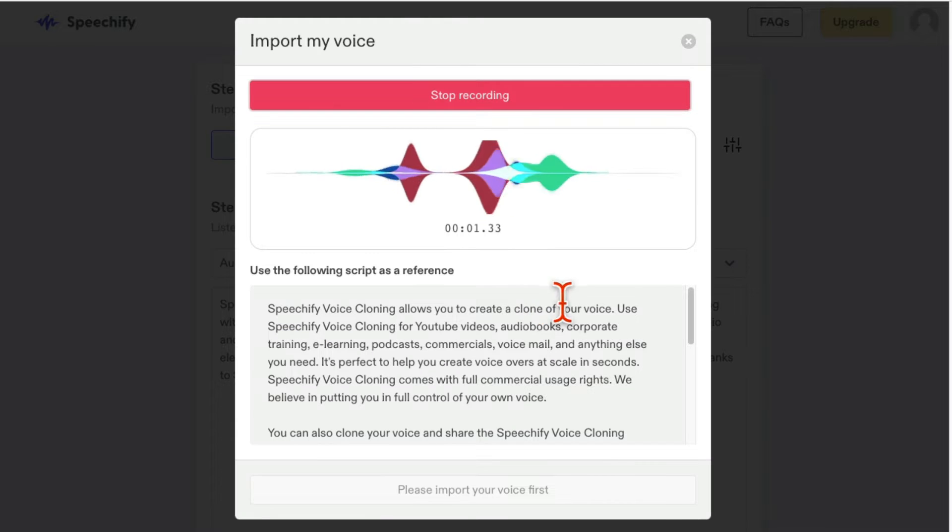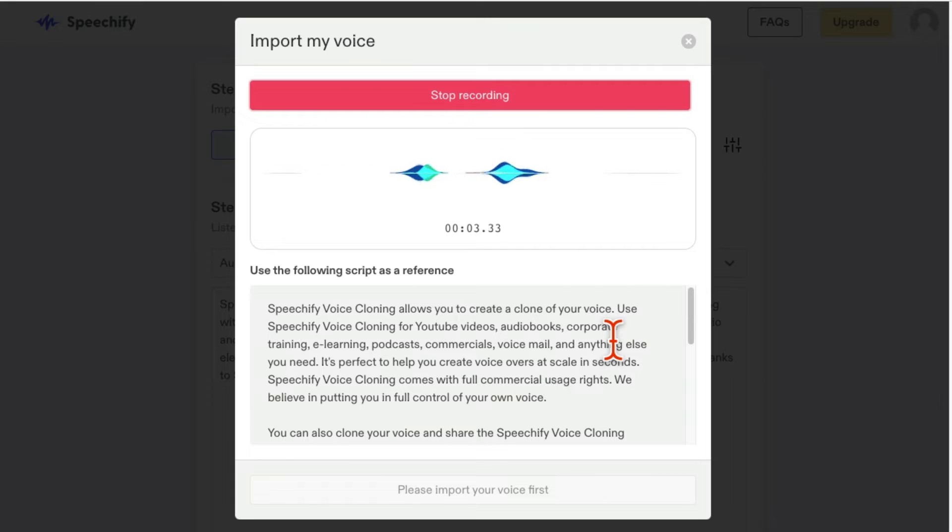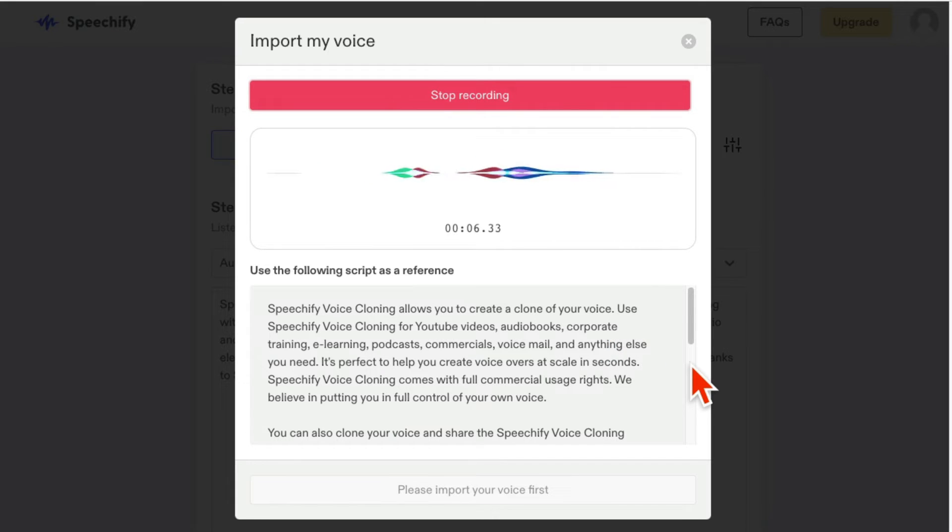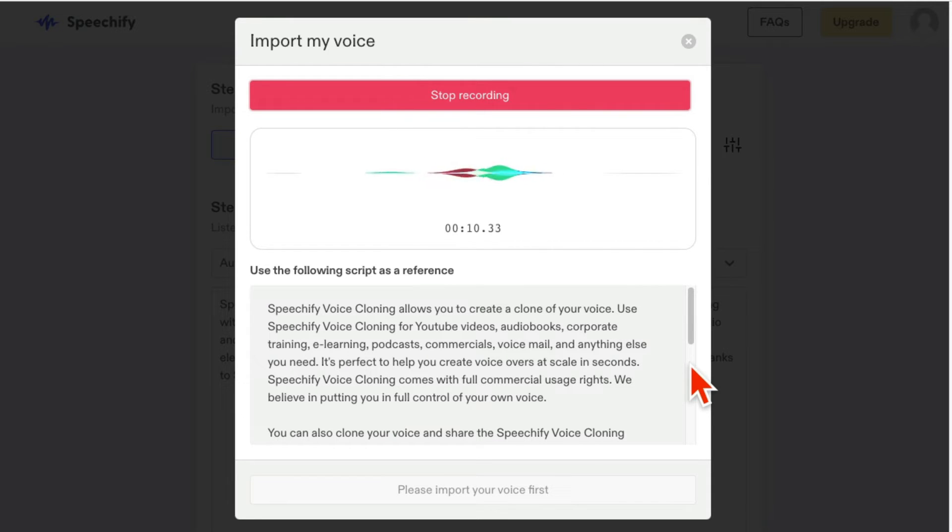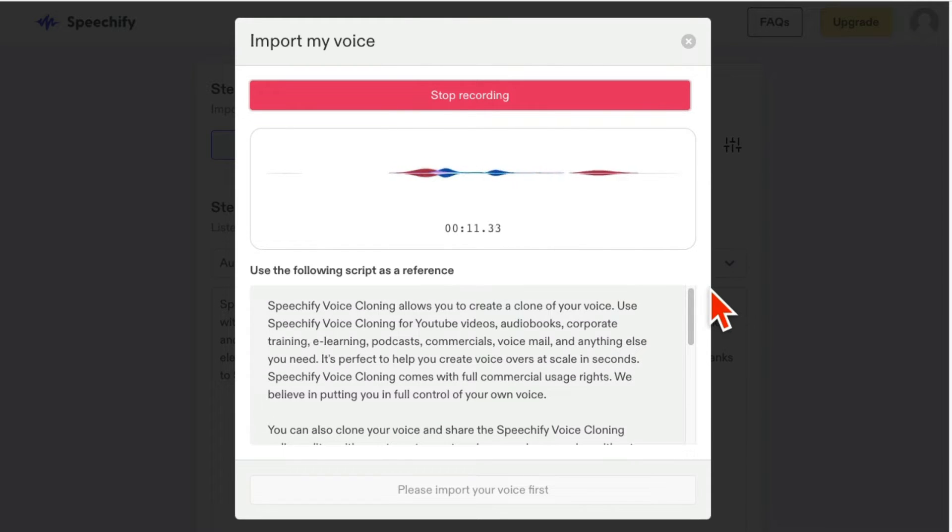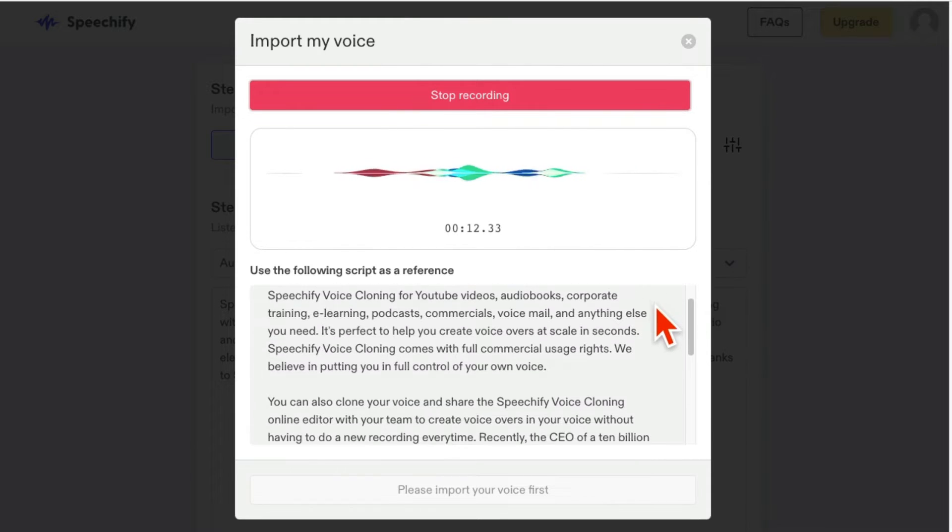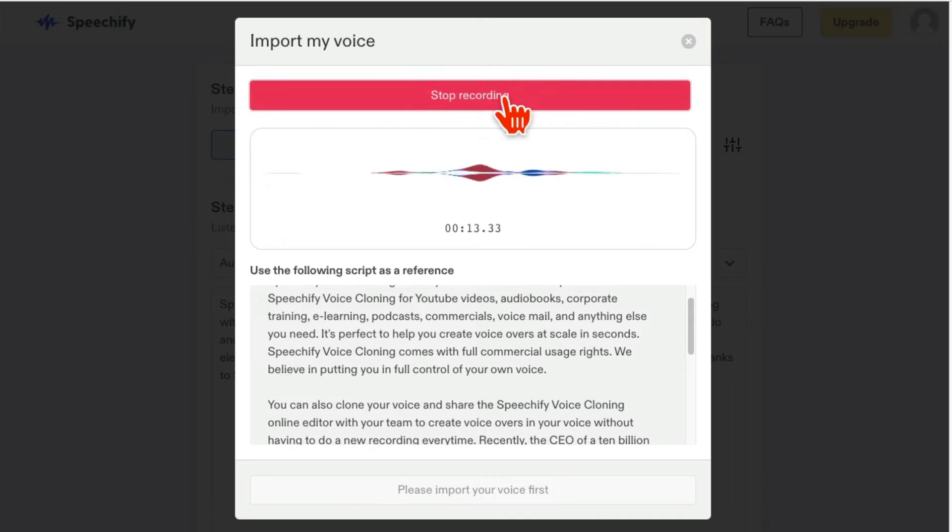Hey, what's up, guys? In this video, we're going to look at this awesome tool called Speechify Voice Cloning. You can create a clone of your voice in seconds with the help of AI. This tool is unbelievable. It's amazing.